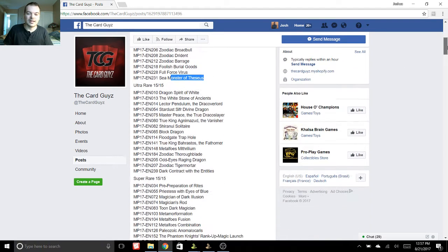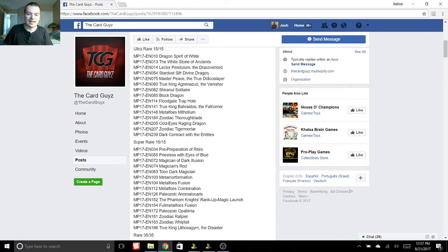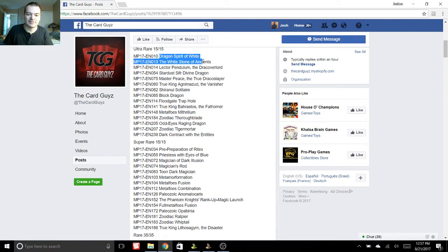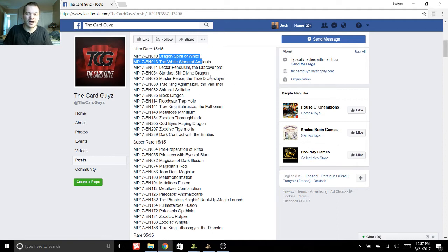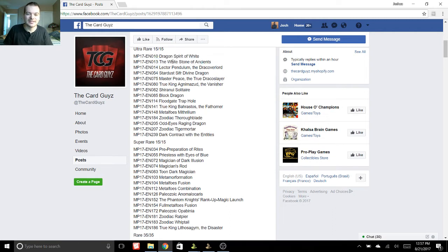For the Ultras, again, awesome cards. We have Dragon Spirit of White and the White Stone of Ancients. So it's kind of cool to see those. You can get Holos now, because they were commons in the Legendary decks. So if you have those, you can upgrade, get something shiny.